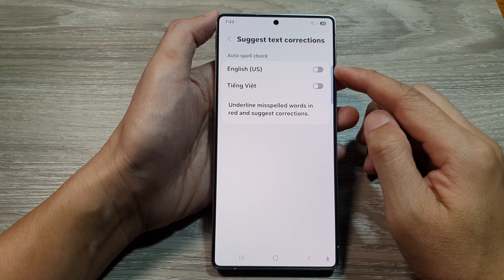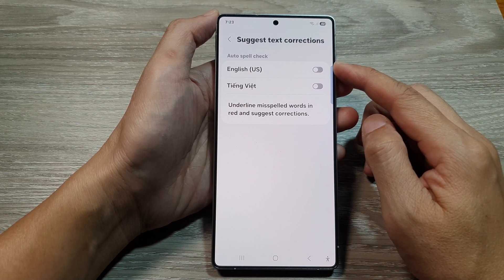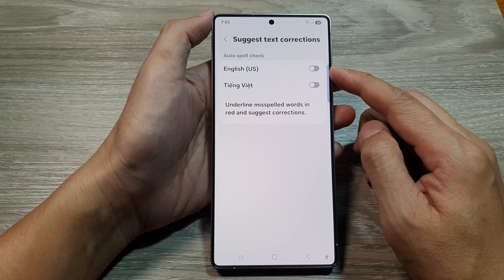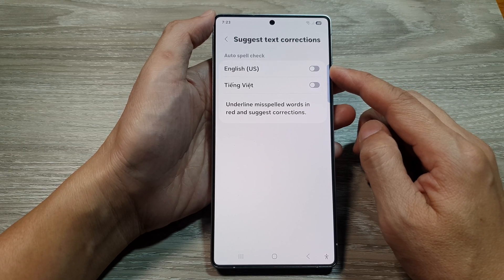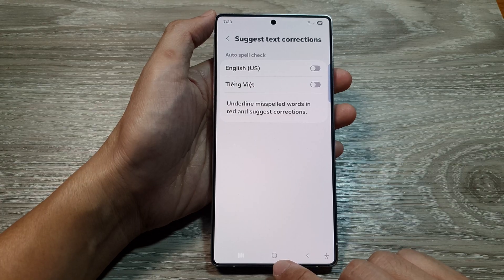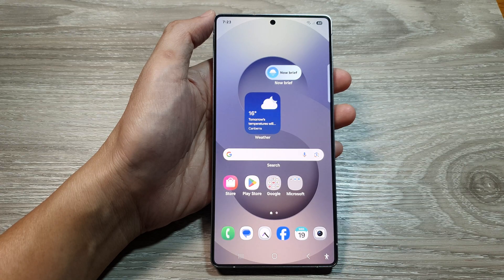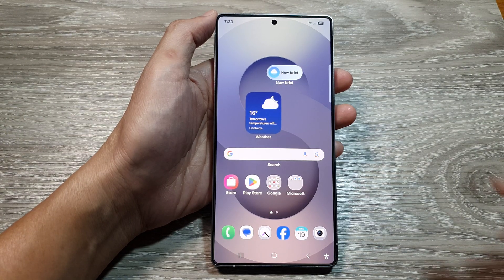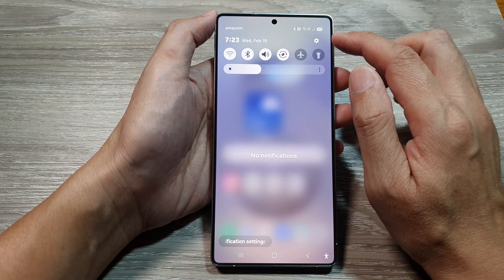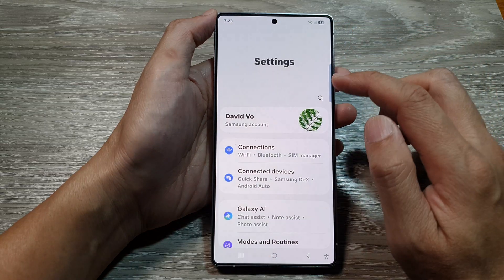How to turn on or turn off keyboard auto spell check on the Samsung Galaxy S25 series. First, tap on the home button at the bottom to return back to the home screen. Now from the home screen, swipe down at the top to open up quick settings, then tap on the settings icon.